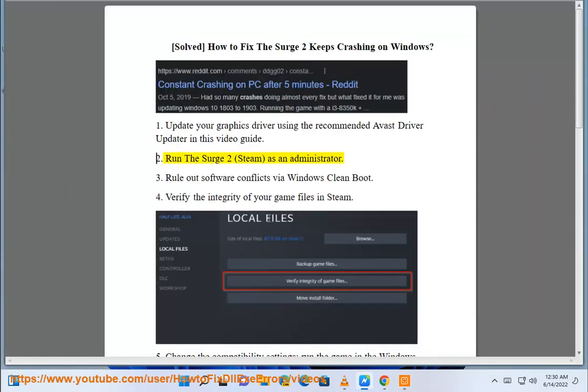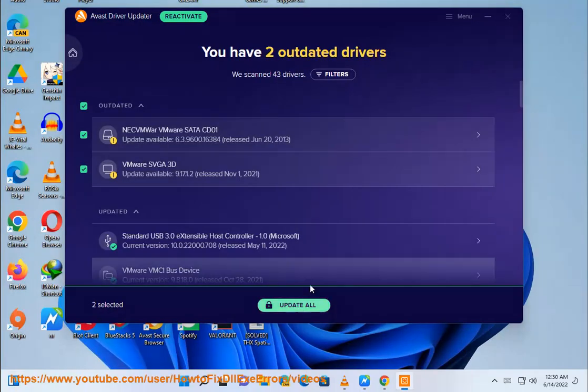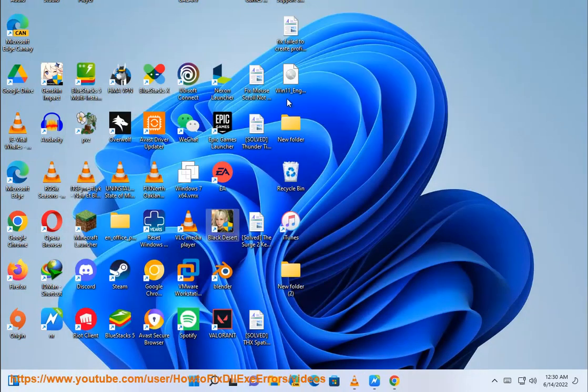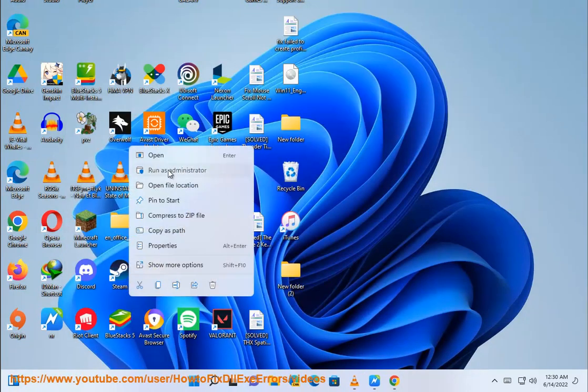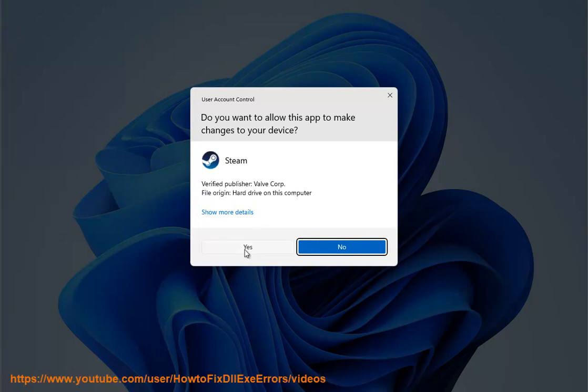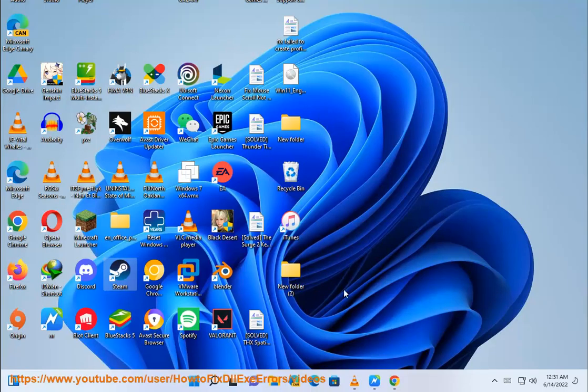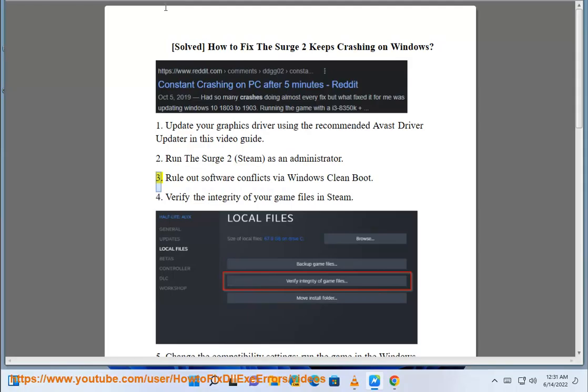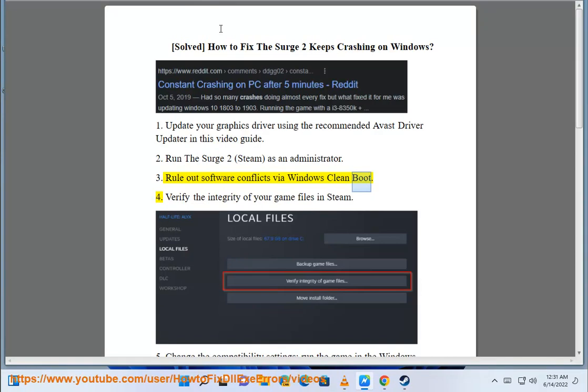Step 2: Run The Surge 2 Steam as an administrator. Step 3: Rule out software conflicts via Windows clean boot.